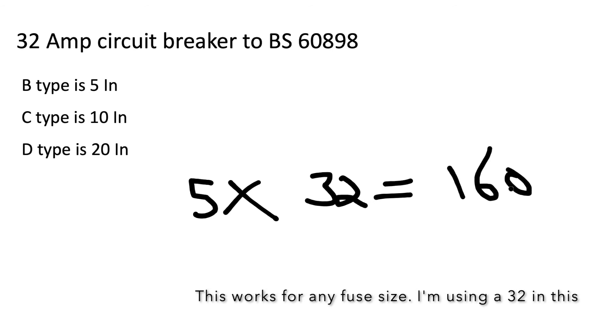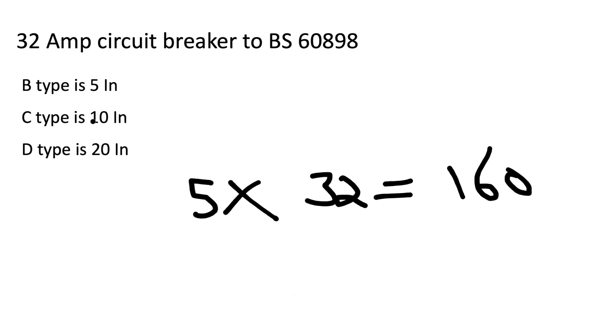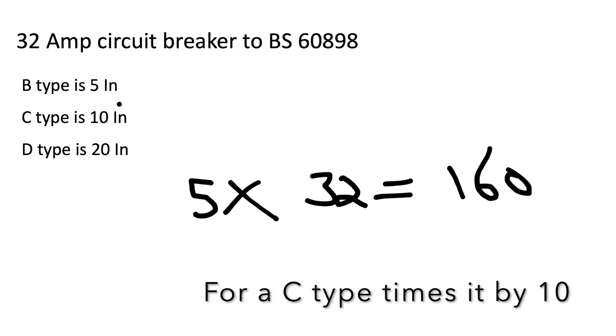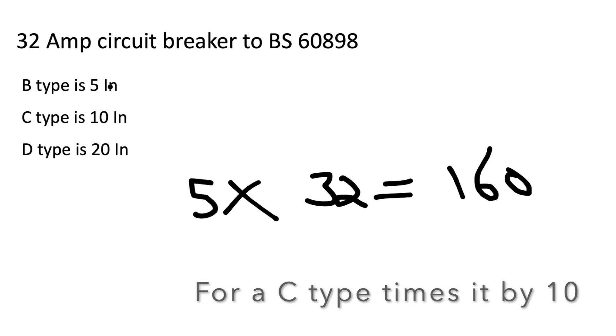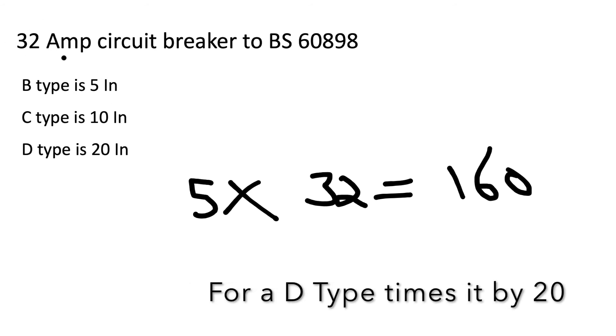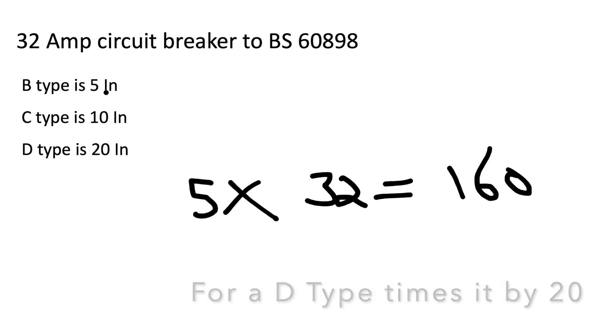We're going to use the 32 amp circuit breaker 60898. What I'm writing on the screen here is 5 times 32 - if you see under B type it says 5 IN, and all that means is you times it by 5 the size of the fuse and it gives you 160. 160 is the amount of amps required to blow that 32 amp fuse in the required time between 0.1 and 5 seconds, so it would comply. We can use that now in the next part of the formula.